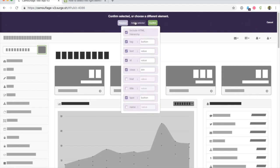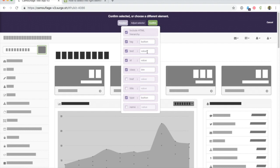For example, you may want to remove the HTML hierarchy. This defines the order that the element appears on the page. Or you may want to include the text that the element contains as a way to match it specifically. You can also remove or add the ID or class.